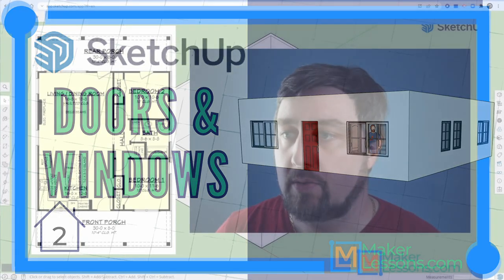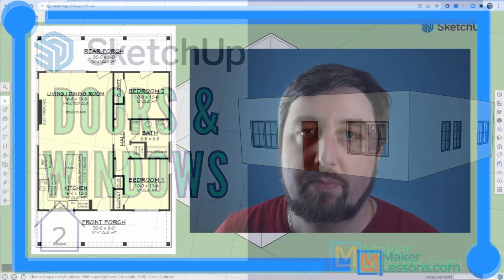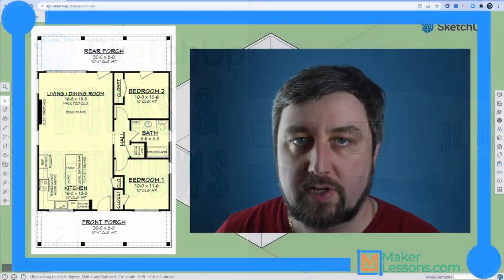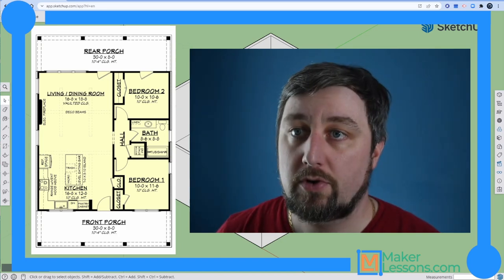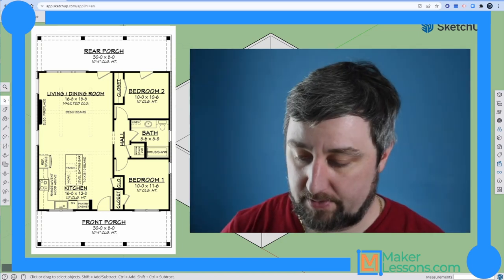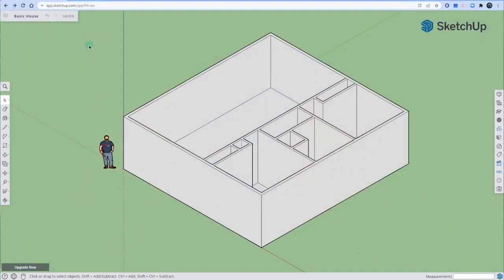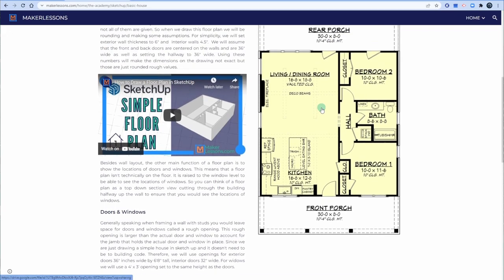Welcome back. We're going to continue with our basic house in SketchUp. So far we've drawn our floor plan and extended our walls up — we have our exterior and interior walls. Now we're going to go over how to draw some rough openings so that we can place in our doors and windows.